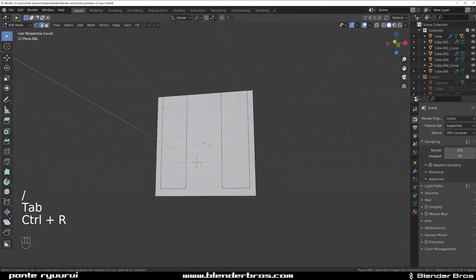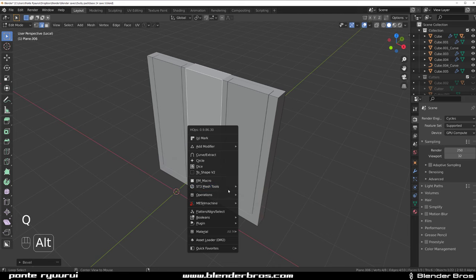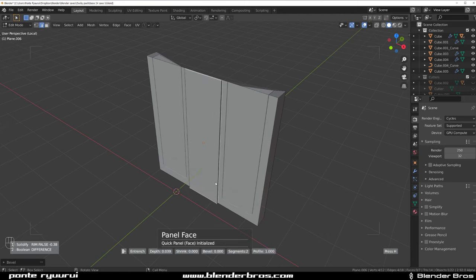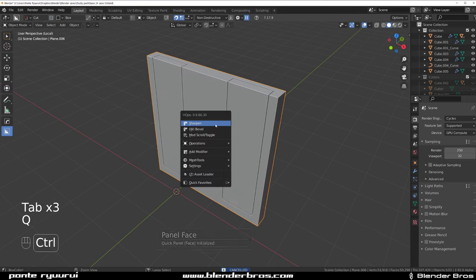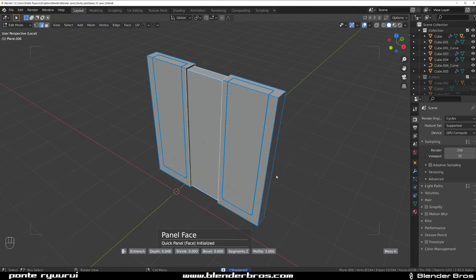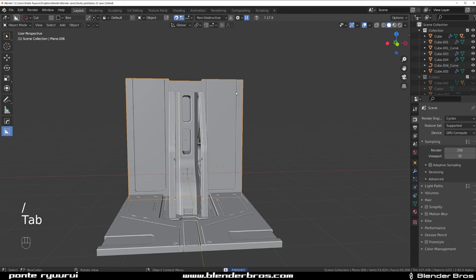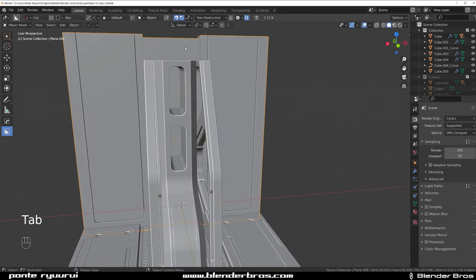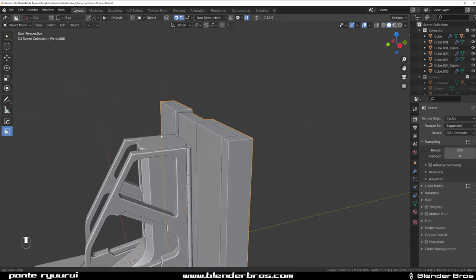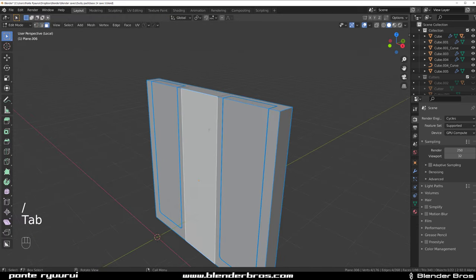Let's grab this, drop a line in the middle, Control-B this, and we're going to EM macro it. Let's sharpen this first and then EM macro it. You can't EM macro in a live geo — doing it this way would collapse the top, which we don't want.